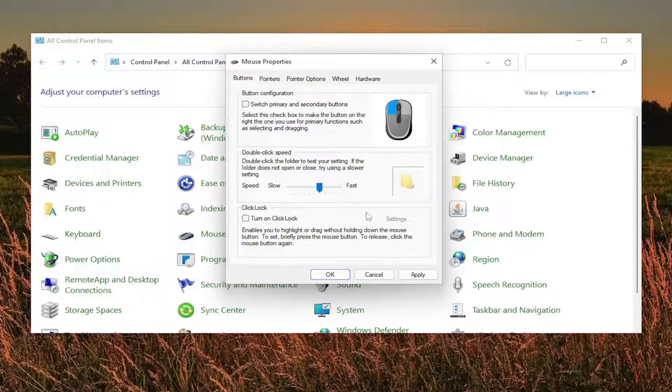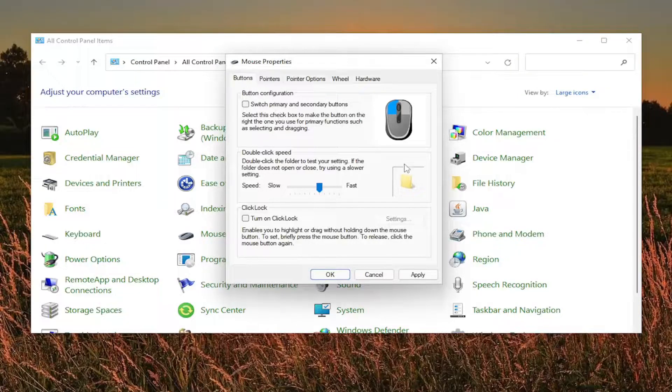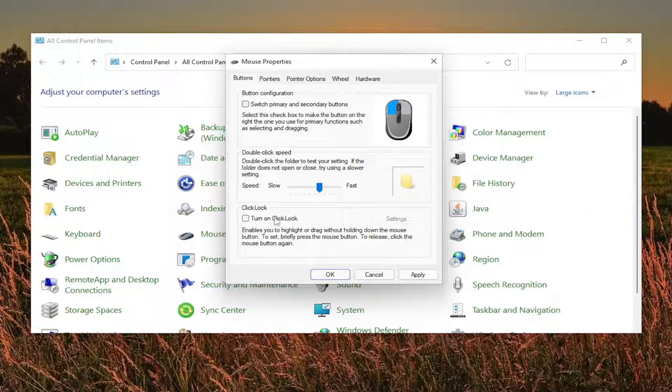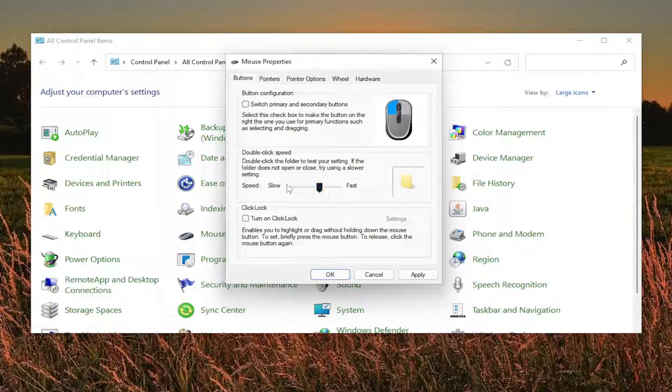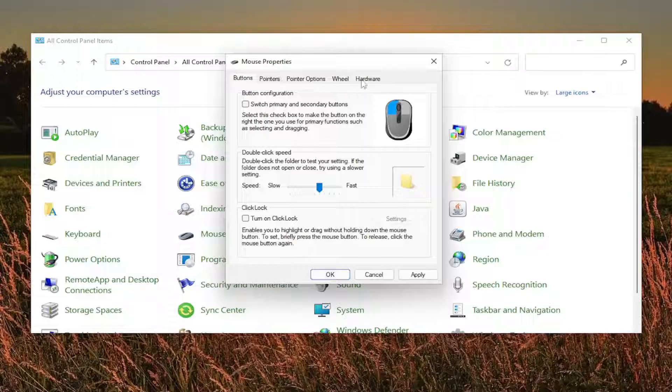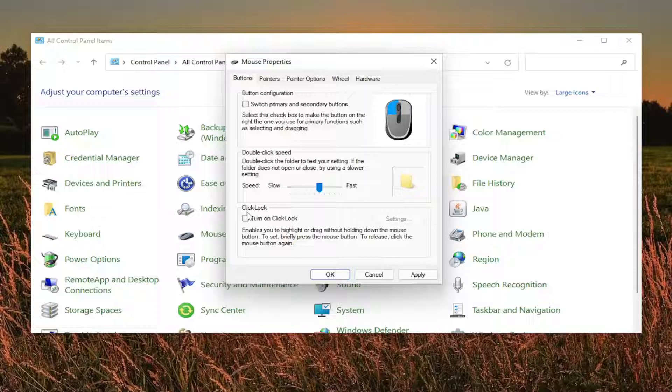So as you see on the first tab, the buttons page, make sure everything as you see it is the same on your computer. So you see everything is basically right in the middle for the speed. And you'll see that on the other tabs as well if you noticed that while I was going through them. But again, keep both of these unchecked, the button configuration and click lock. Double click speed, I keep that right about in the middle.